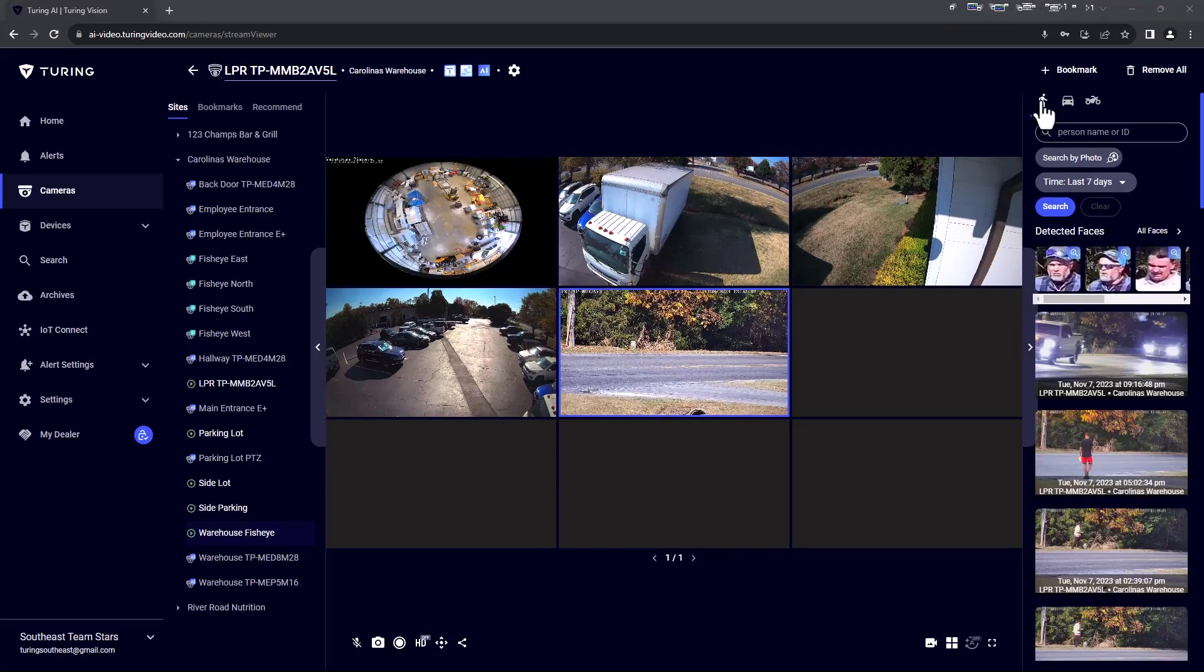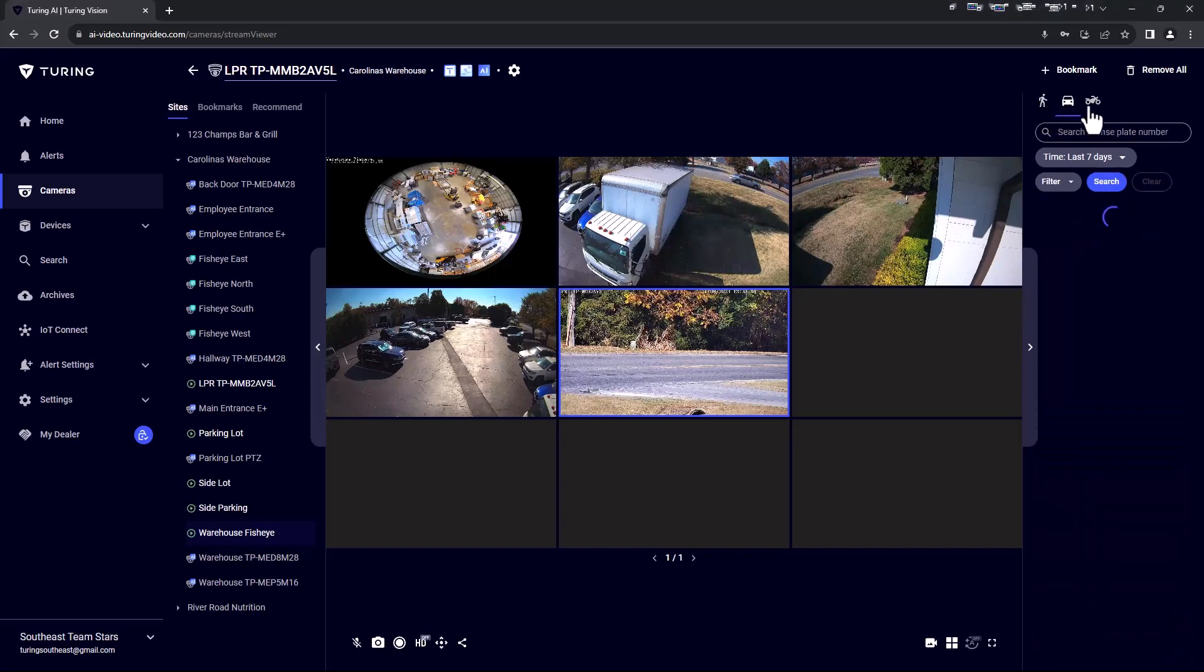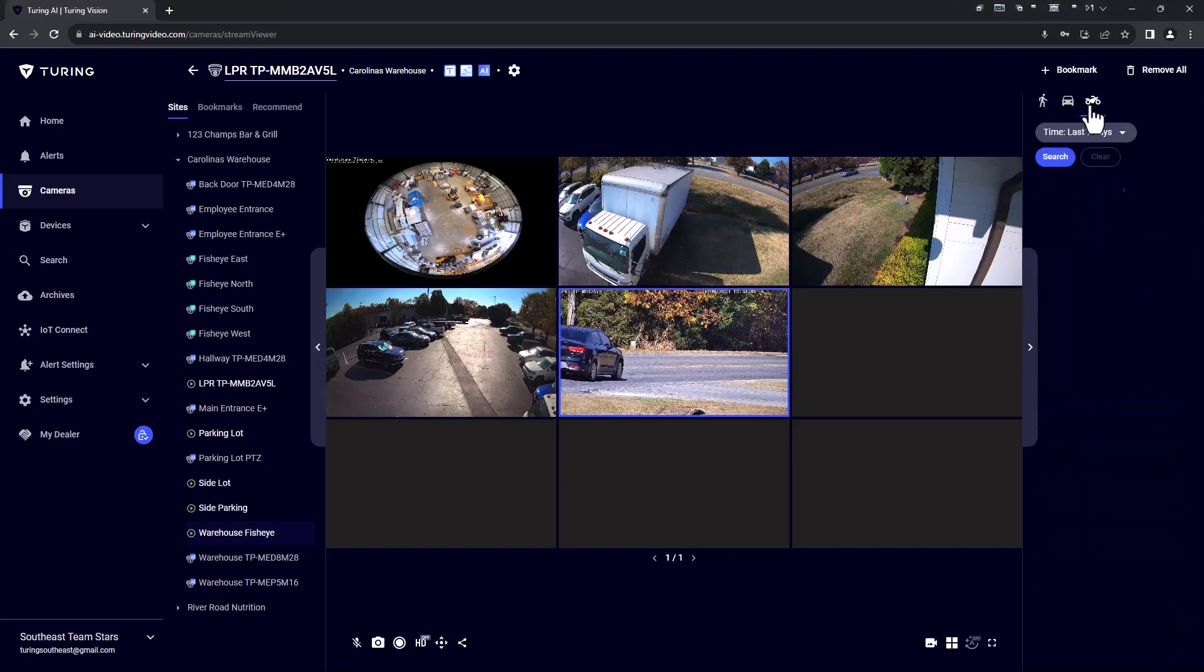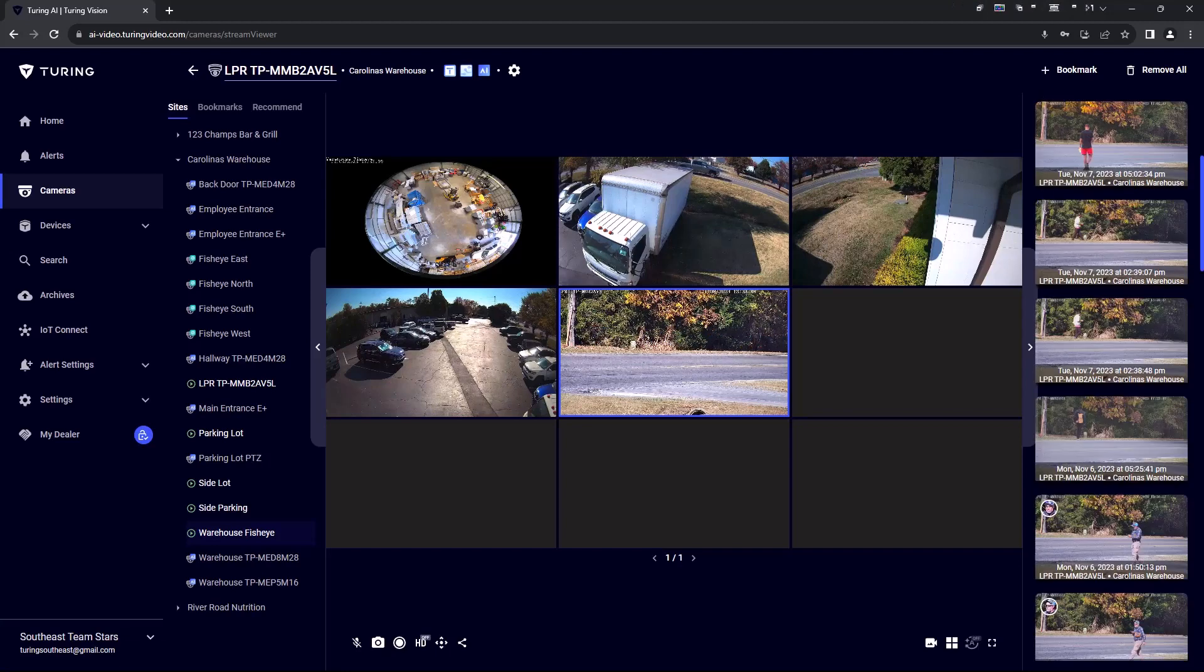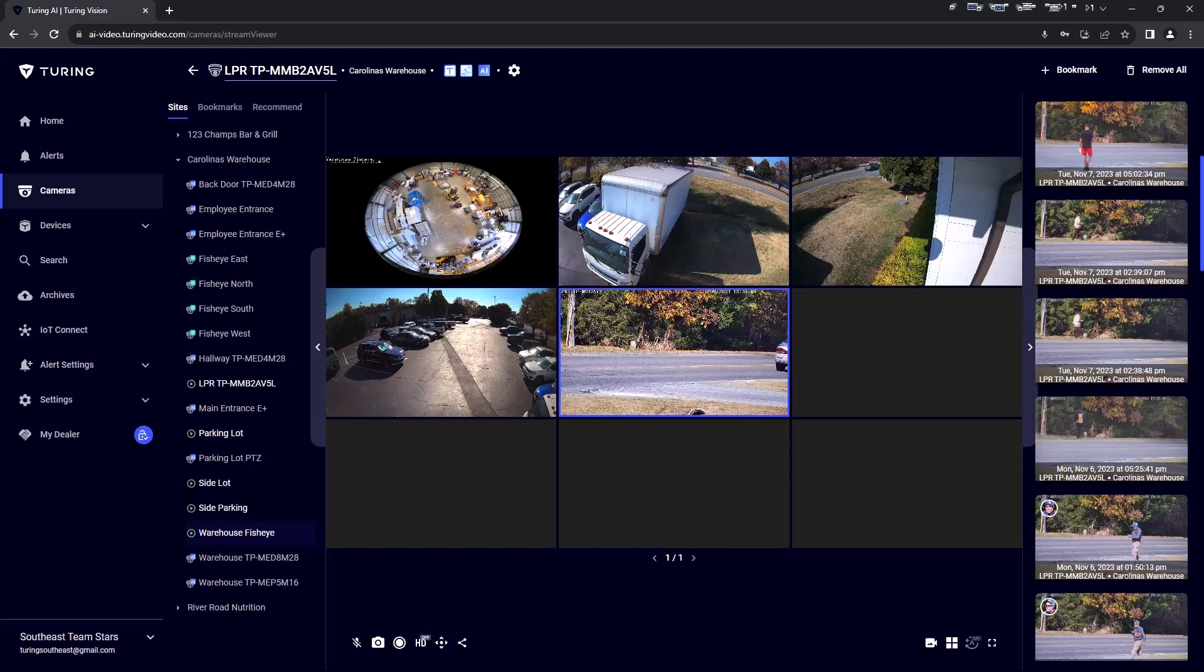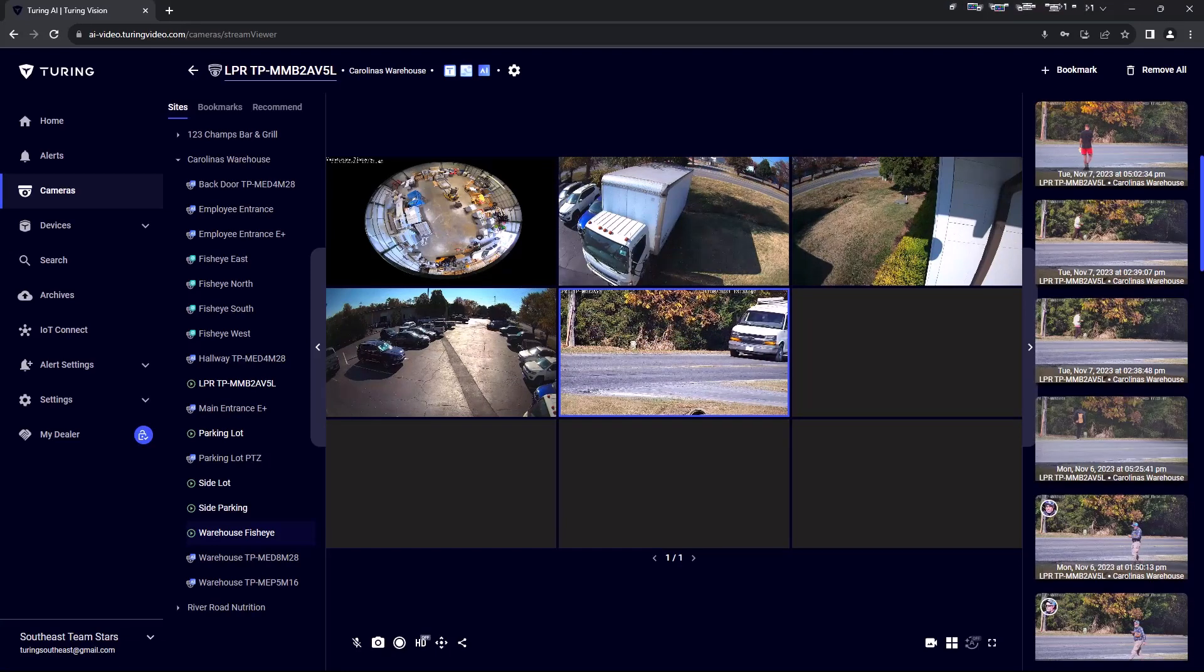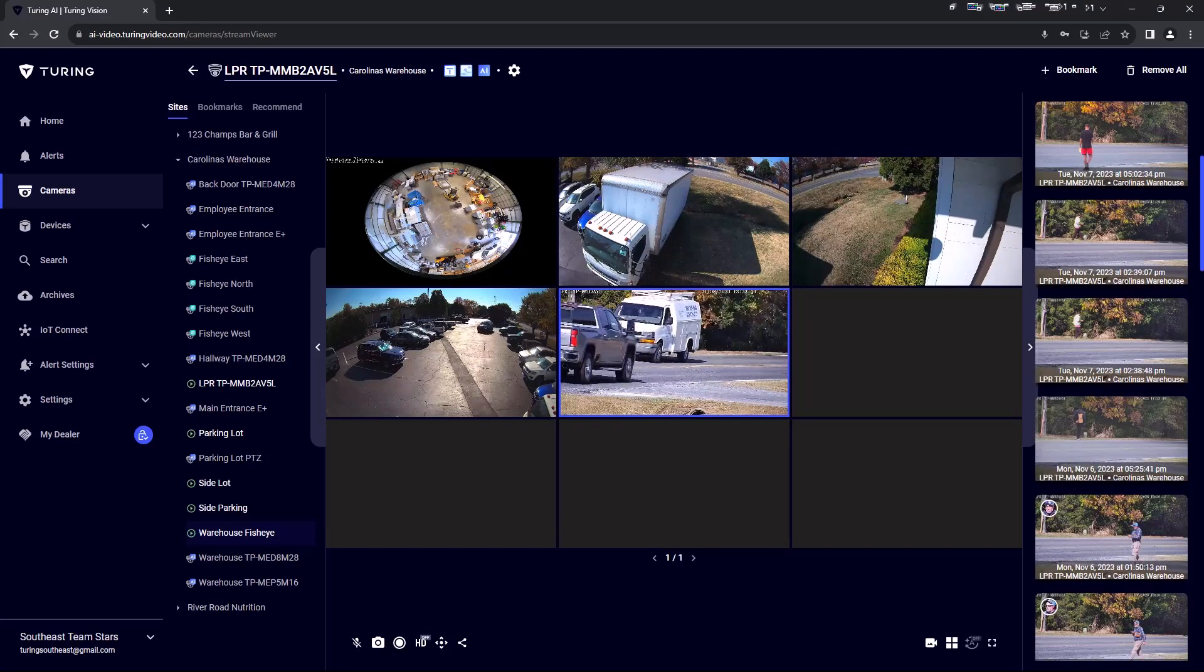At the top, you can select between people, vehicle, and non-motor vehicle events. Here you can search events by faces and license plates if applicable. You can also filter the events by time if desired.